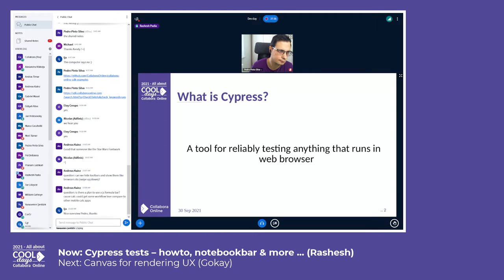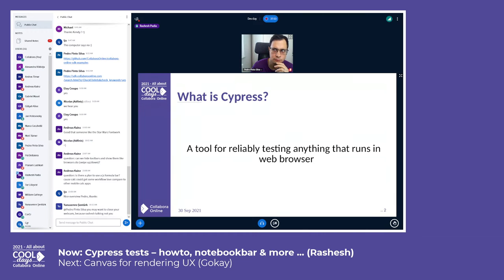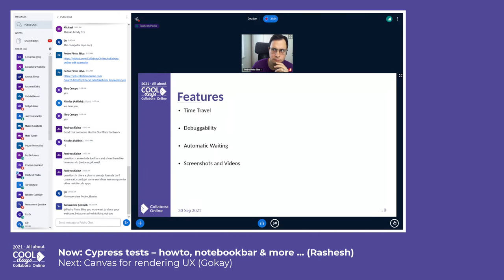Most testing tools operate by running outside of the browser and executing remote commands across the network, but the Cypress engine directly operates inside the browser. In other words, it is a browser that is executing your tests. Let's talk about some features of Cypress.